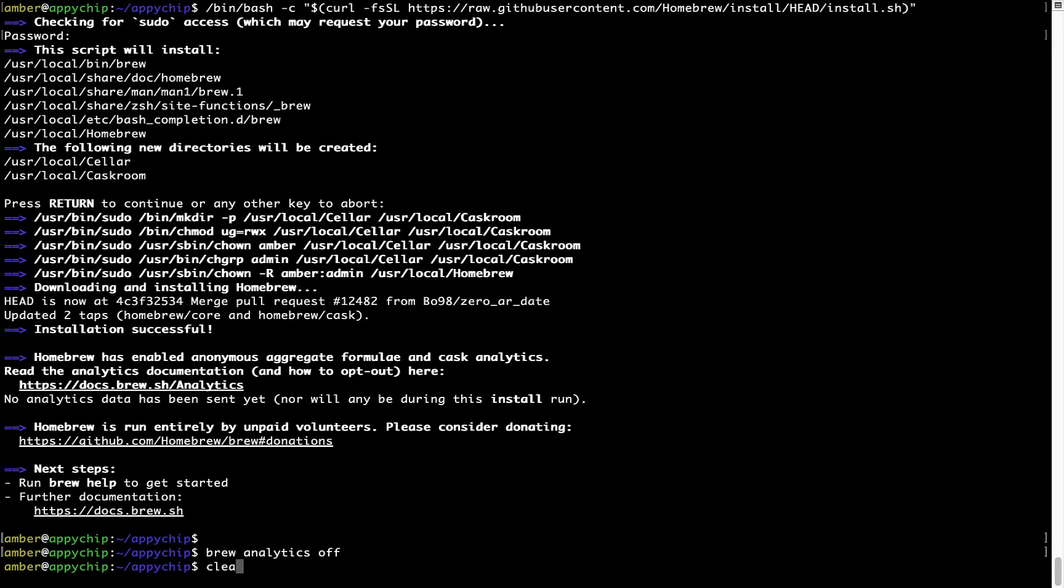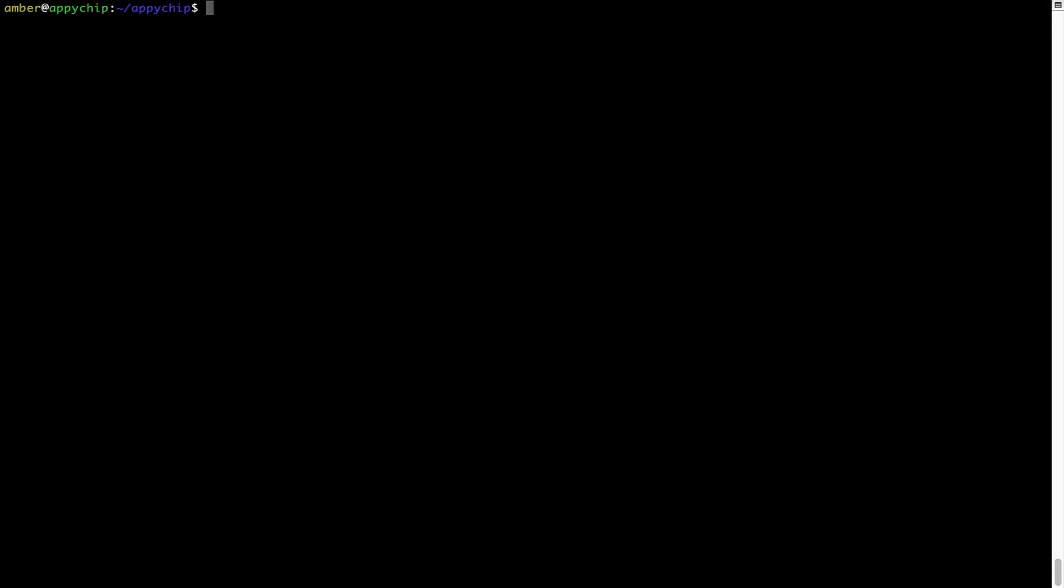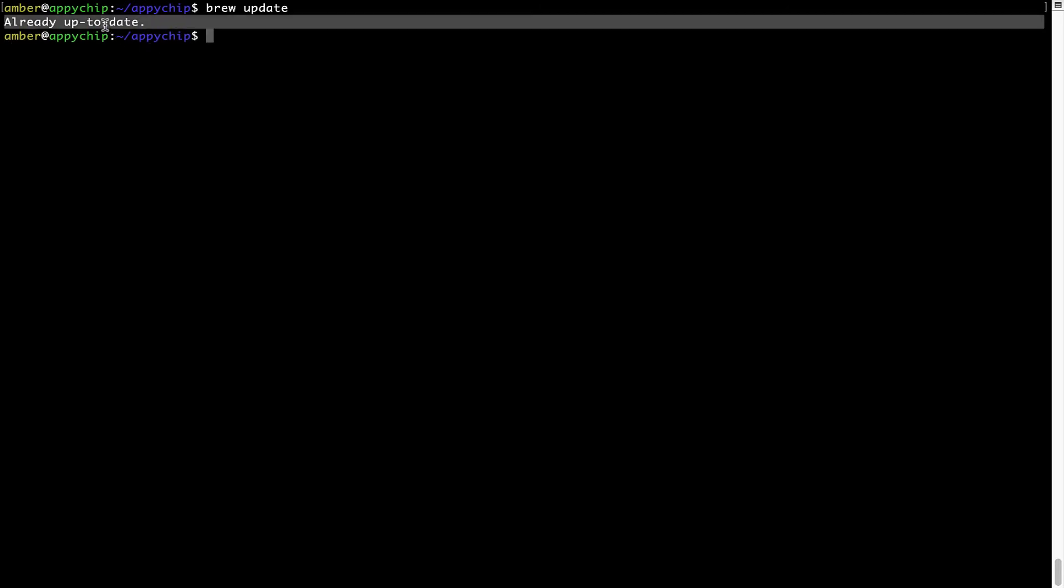Now let's update the package database locally by pulling the metadata of the latest packages on a local map from the central Brew repository. This should typically take less than a minute to complete, depending on your internet connection speed. To do so, simply type the command brew update and press Enter. As you can see, my local Brew database is already up to date because I just installed Brew on my system.